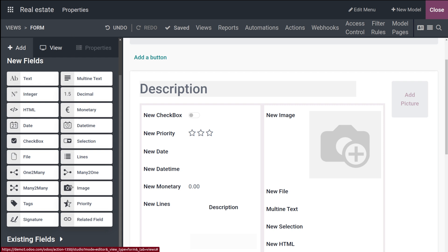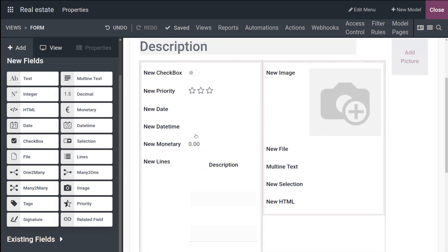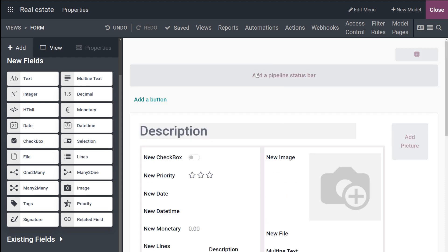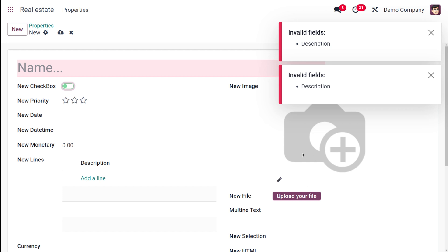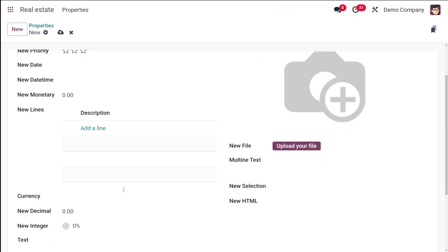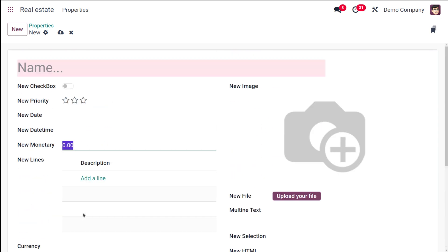Those are all the basic fields and widgets available. If you scroll down you can see the image field, new file field, and everything else we added — all saved. Closing the editor, you can see how the form looks: priorities, checkboxes, image field, file upload, the lines table, monetary/currency field — everything is here. This is how easily you can edit fields and widgets in Odoo 18 Studio.